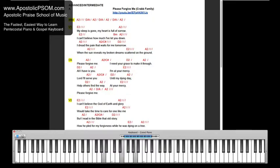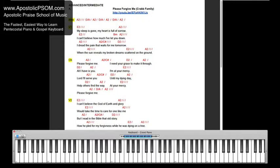I dread the pain that waits for me tomorrow. With some heavings, my broken dreams scattered on the ground.